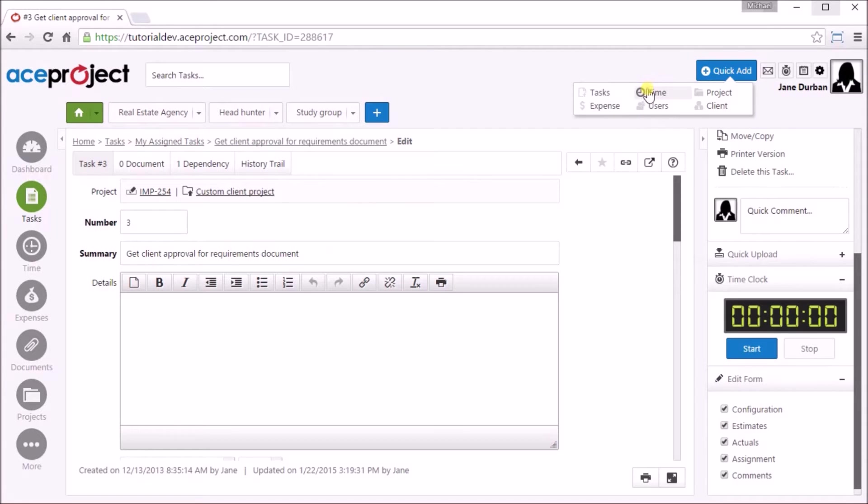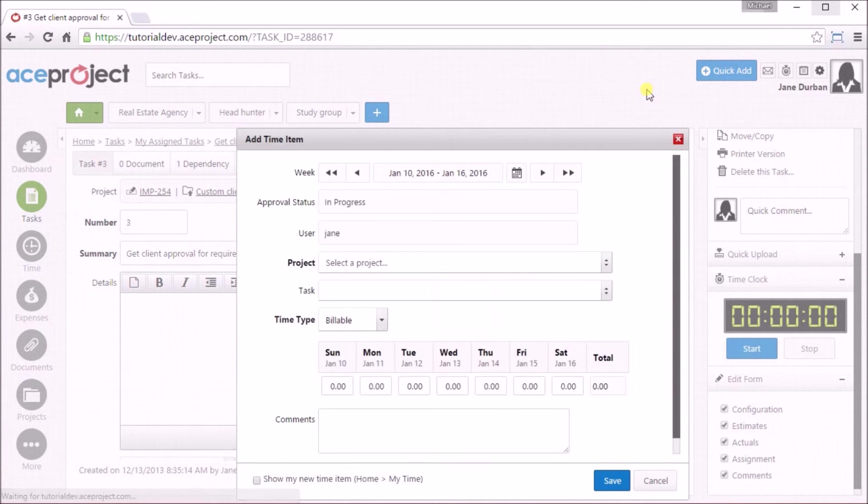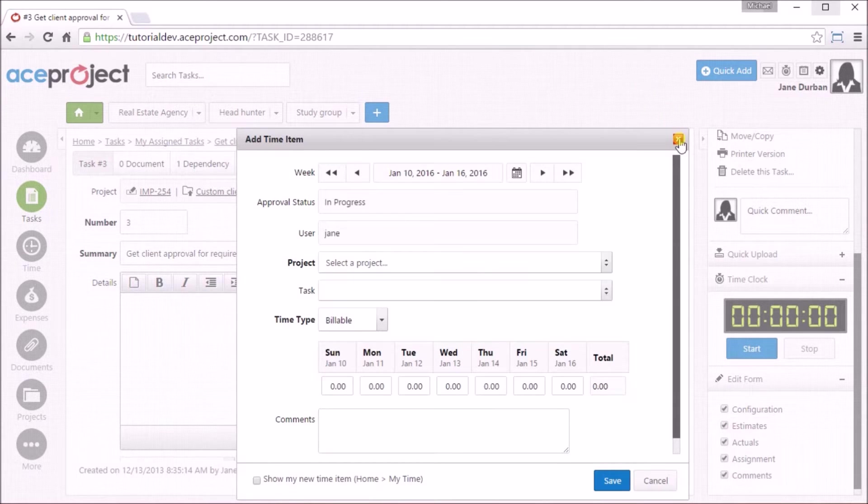You can also access the Quick Add menu and click on Add Time no matter where you are within the application.